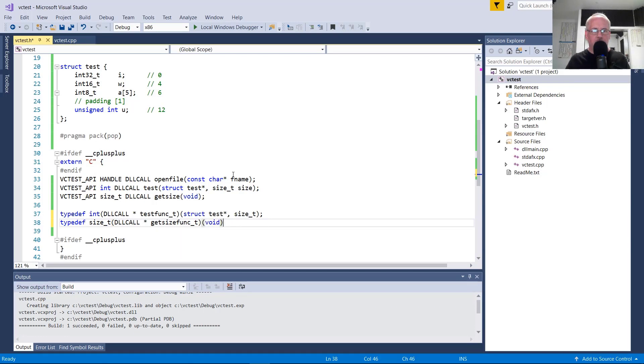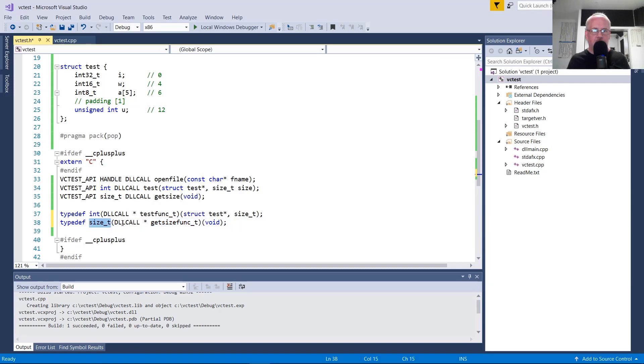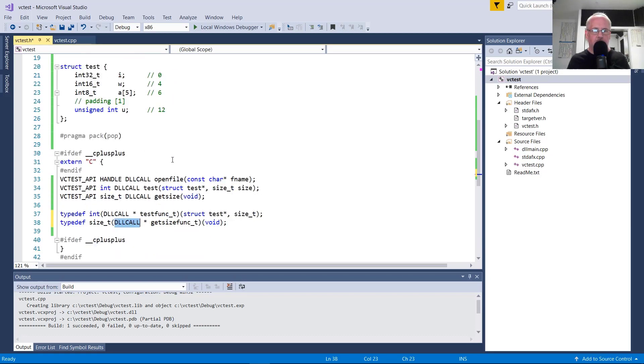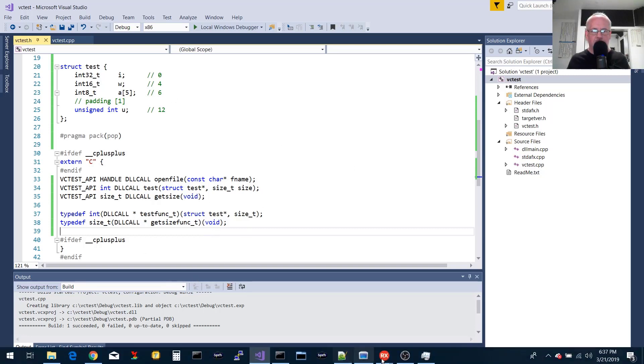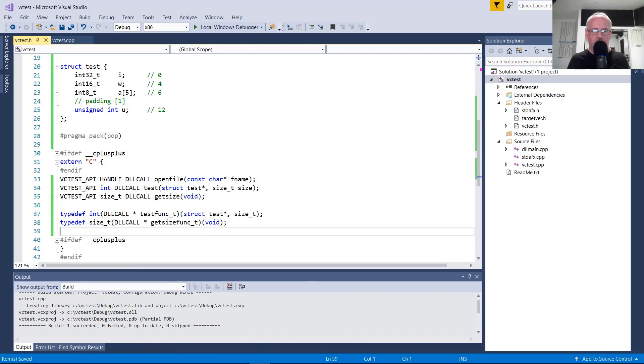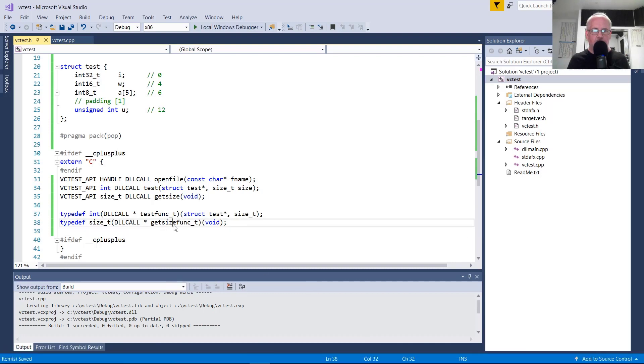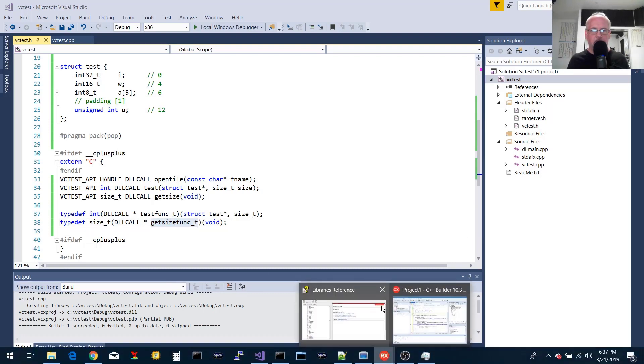And it takes a void. So this is defining a new type of that name. And it's a function pointer with this signature. Returns a size T, has the calling convention defined by this macro, which is C decal, and takes no arguments. And we don't have to rebuild the DLL. This is only for use in the application, C builder application. So get size func_t.